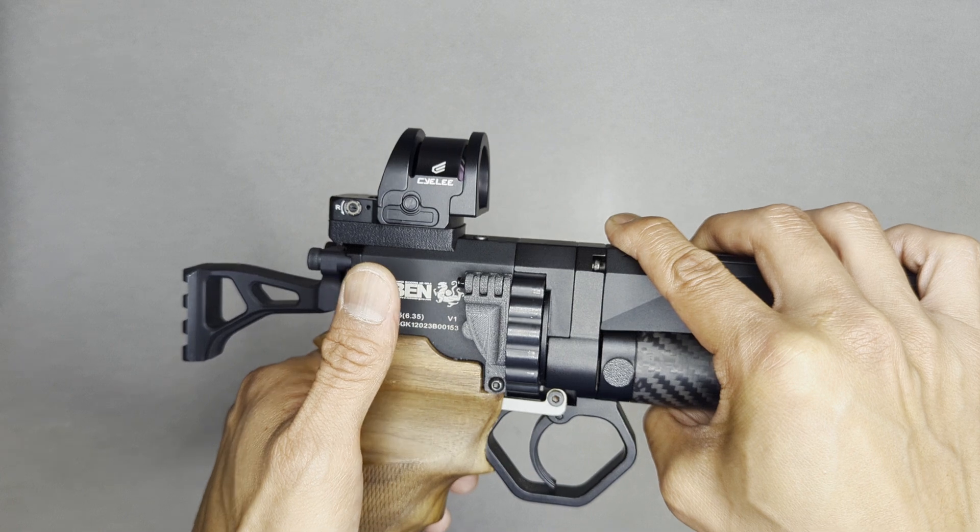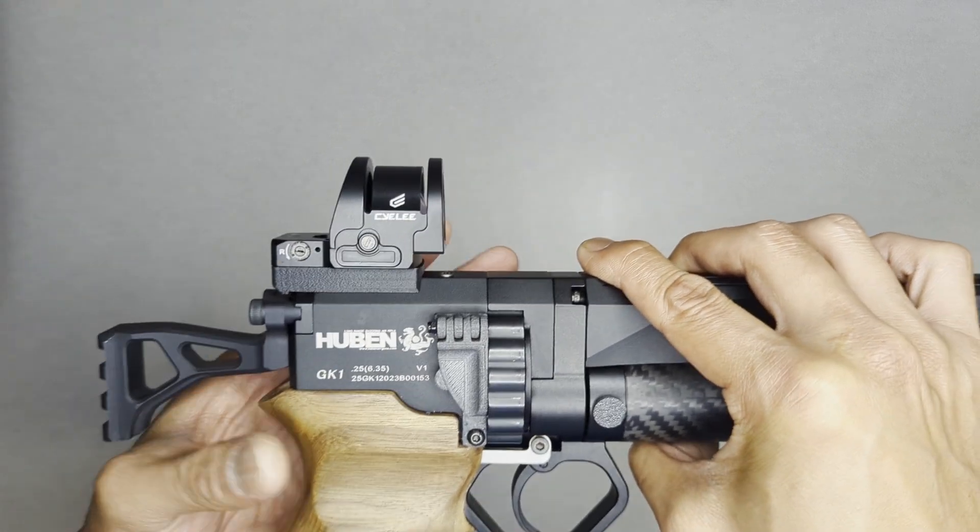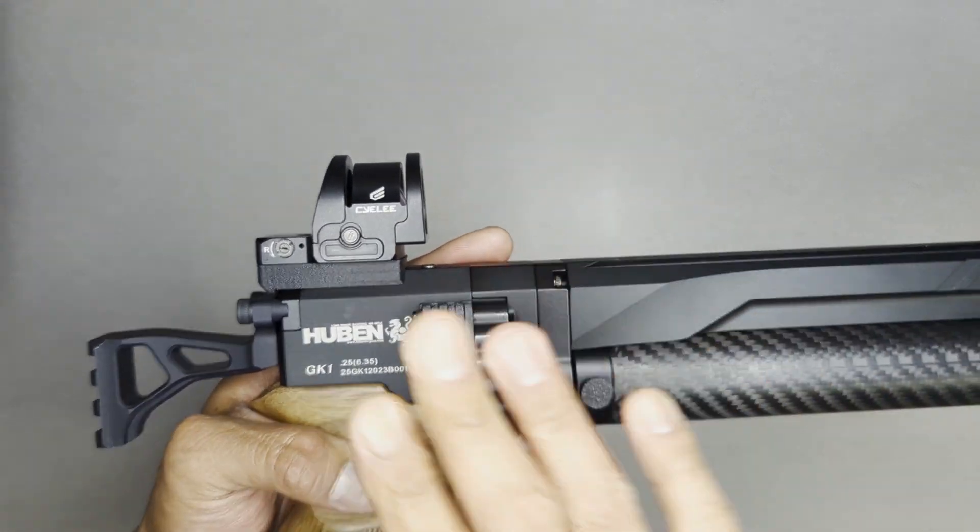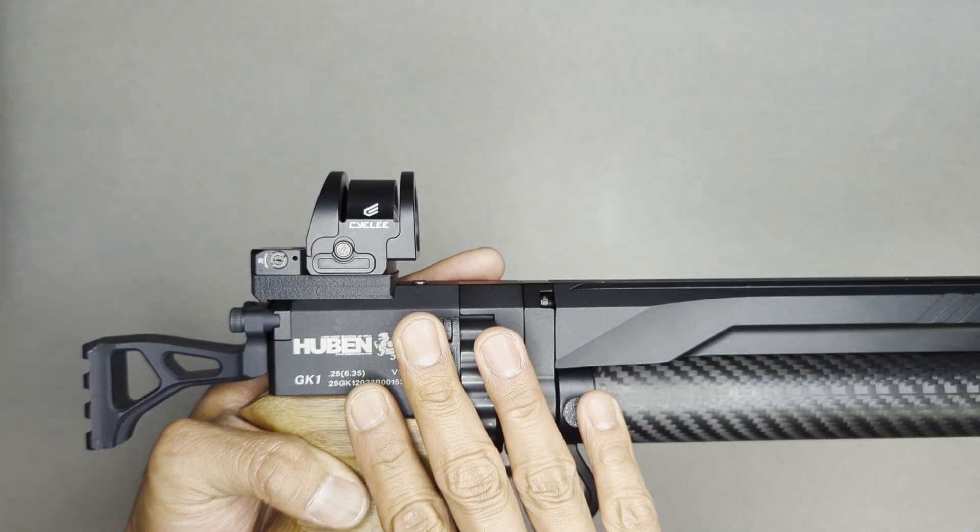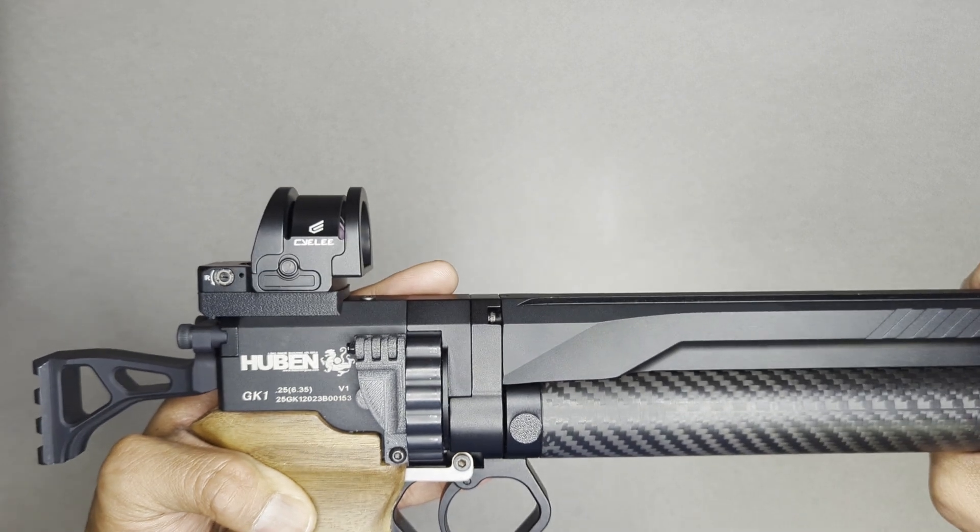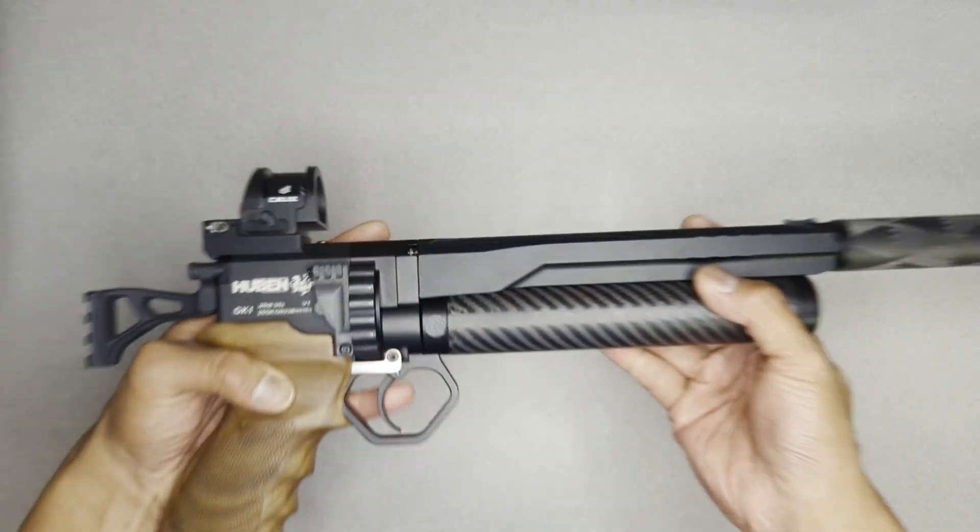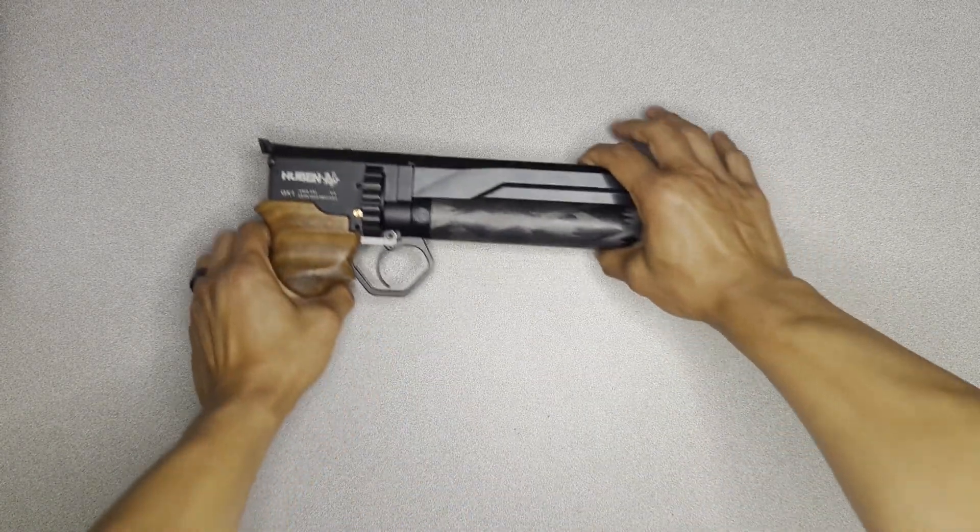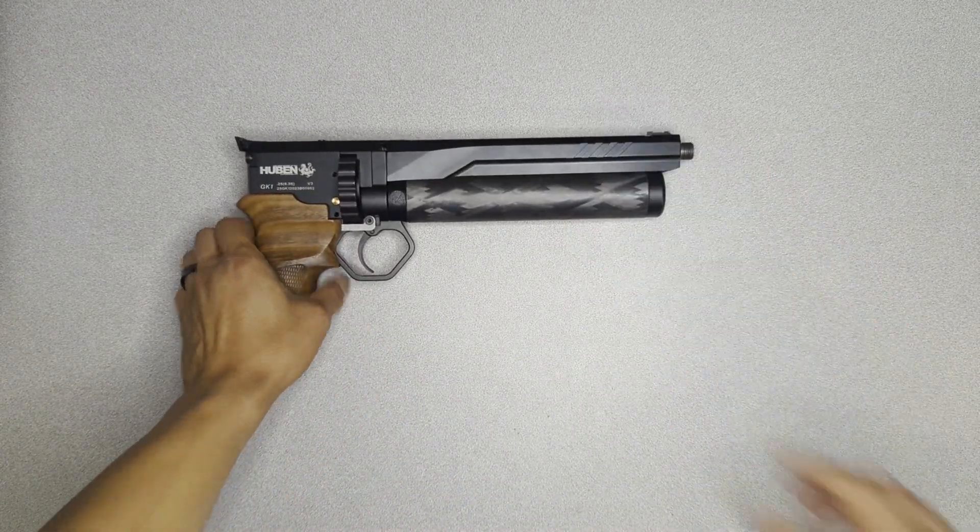And so what we're going to do here is show you how to install this on your GK1. That should about do it for this video today. So I'm going to get this out of the way. Let me grab our bench GK1.